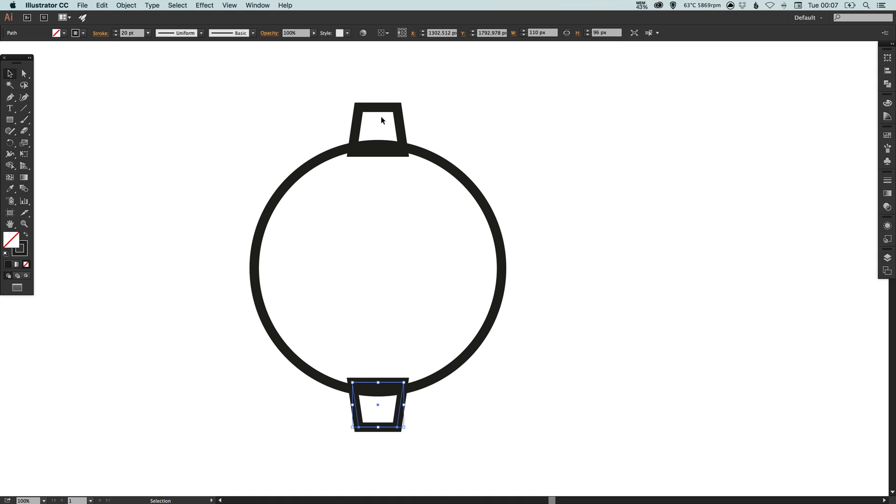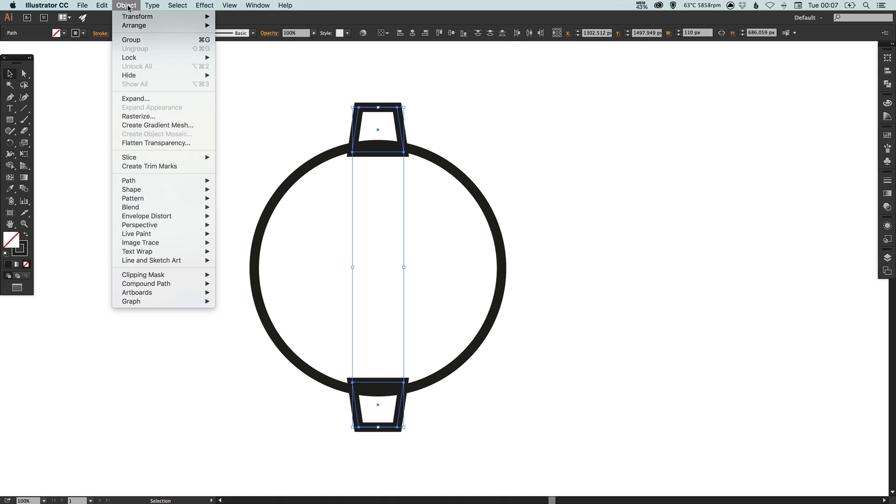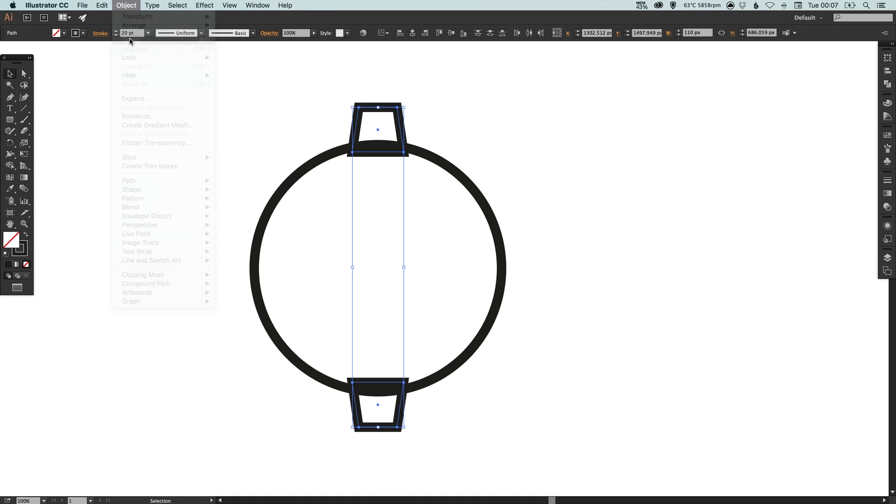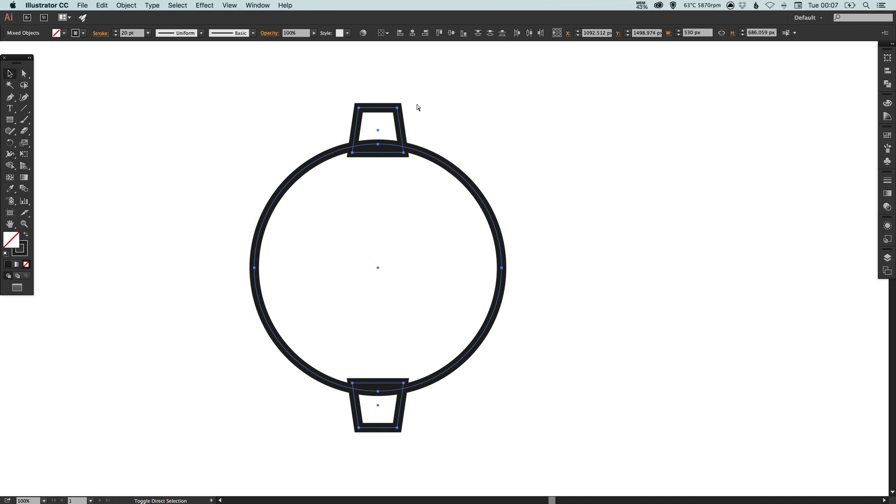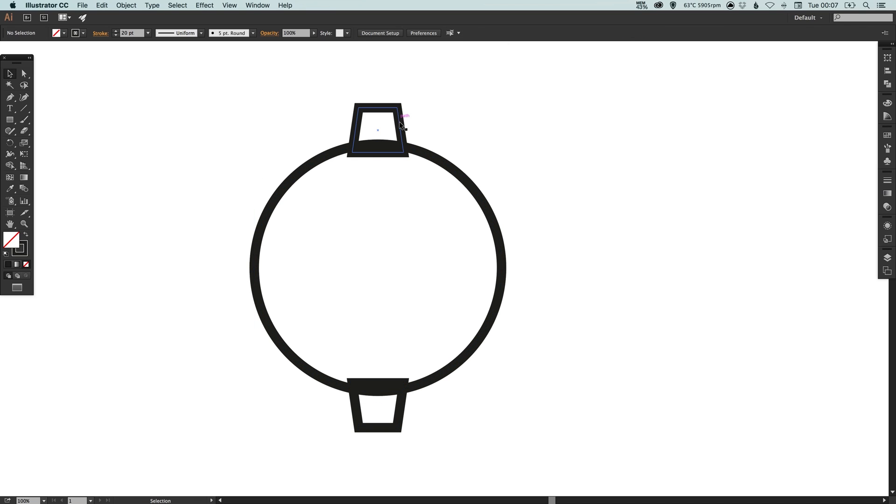Now what I'm going to do is select both of these four-sided shapes, go up to object and select group. I'm now going to select everything and just make sure that it's horizontally and vertically all aligned. That bit's important just so your cog doesn't appear unbalanced or off center.